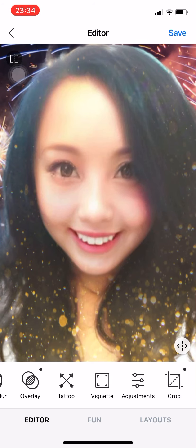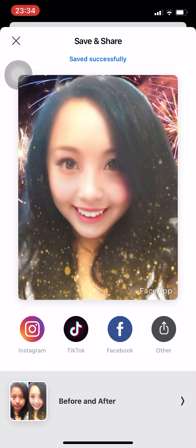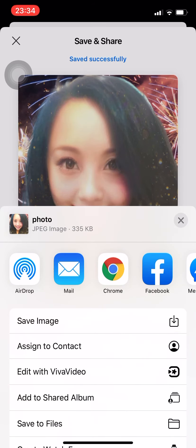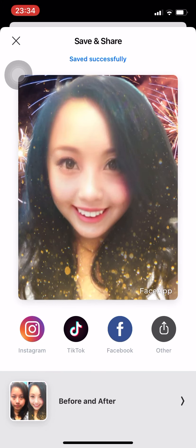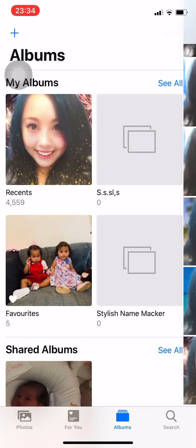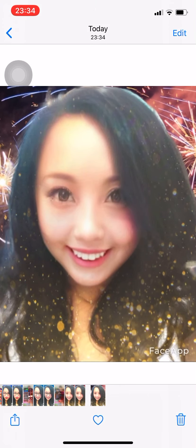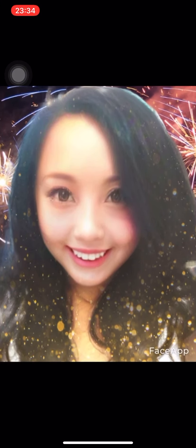If you want to save it, just press Save. You can also post it to Instagram, TikTok, Facebook, or other platforms. For now we're just gonna save it to our gallery — press Save Image and it should be in your photos. That's your FaceApp application tutorial! Thanks for watching, guys — don't forget to give this video a thumbs up if you like it. Bye bye!